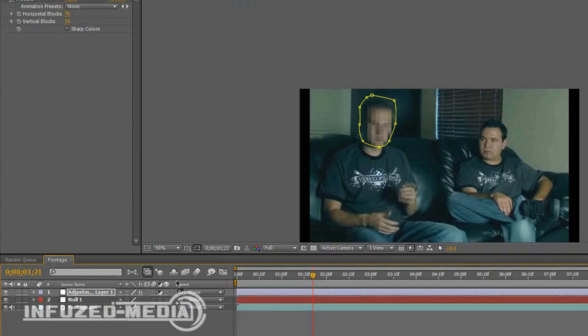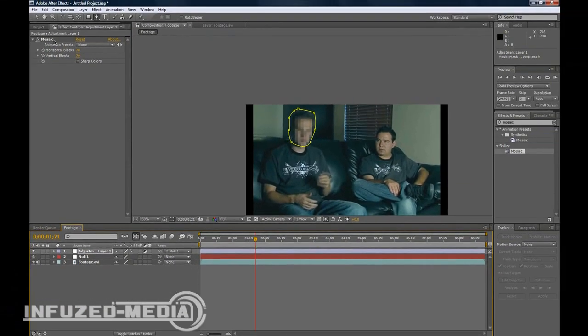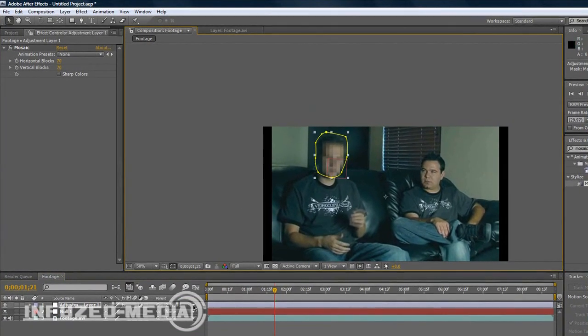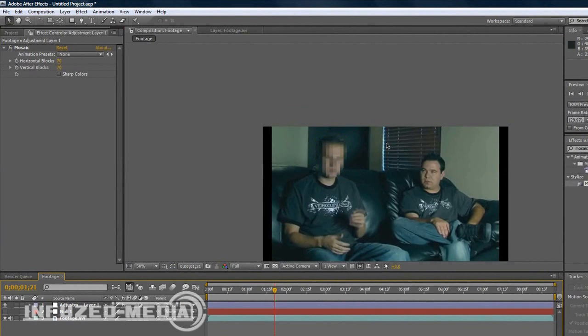Then you want to get the adjustment layer and parent it to the null object which is tracking the motion. So now the adjustment layer and the mask is tracking with the null object. If you hit this here, you can enable or disable the mask viewing. We'll just turn it off for now and turn off the null object so we don't see the red square.